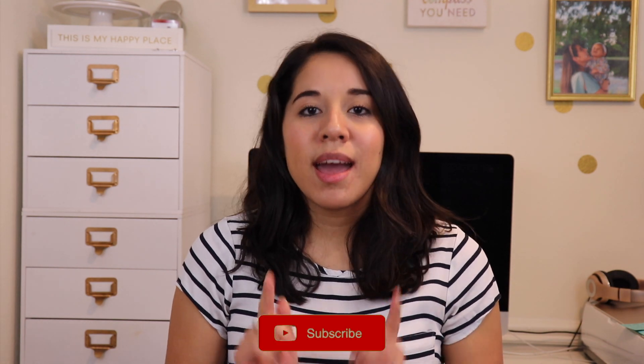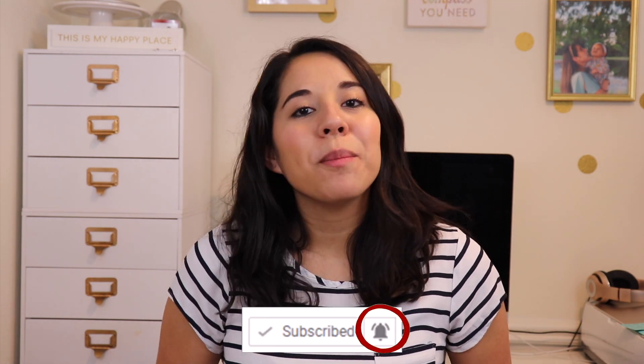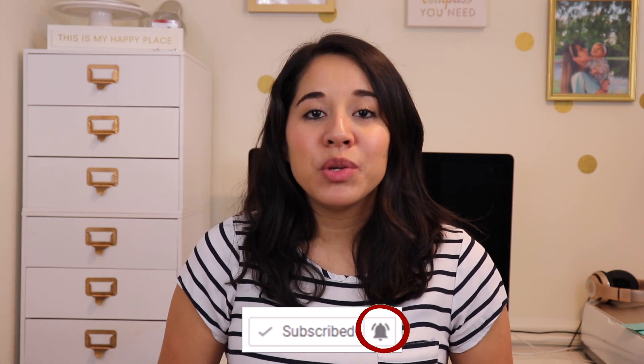So don't forget to hit that subscribe button and the notification bell so that you don't miss out on any new weekly videos. So, Mint.